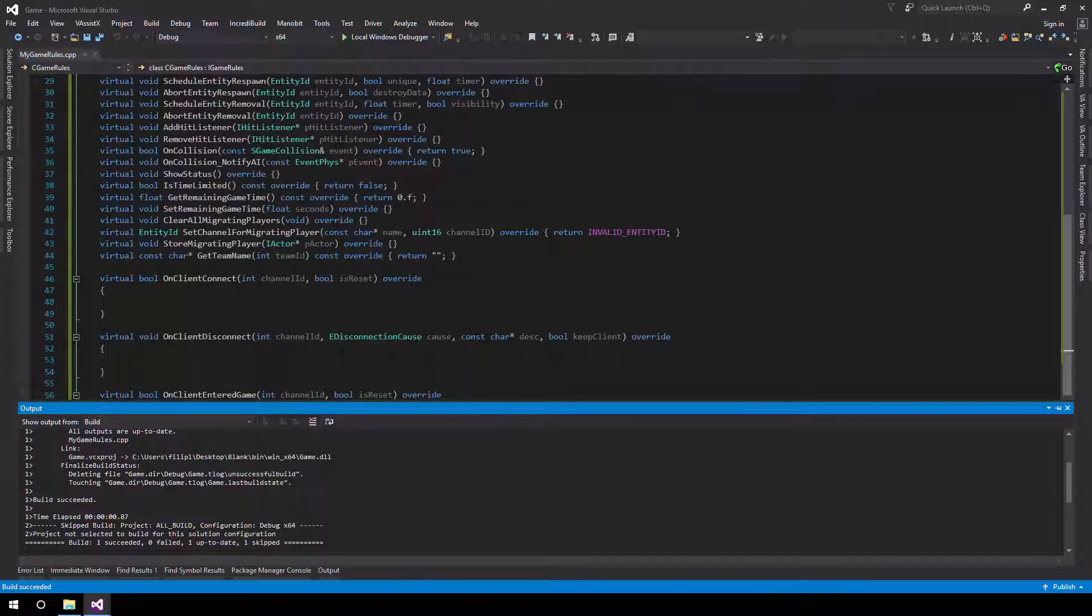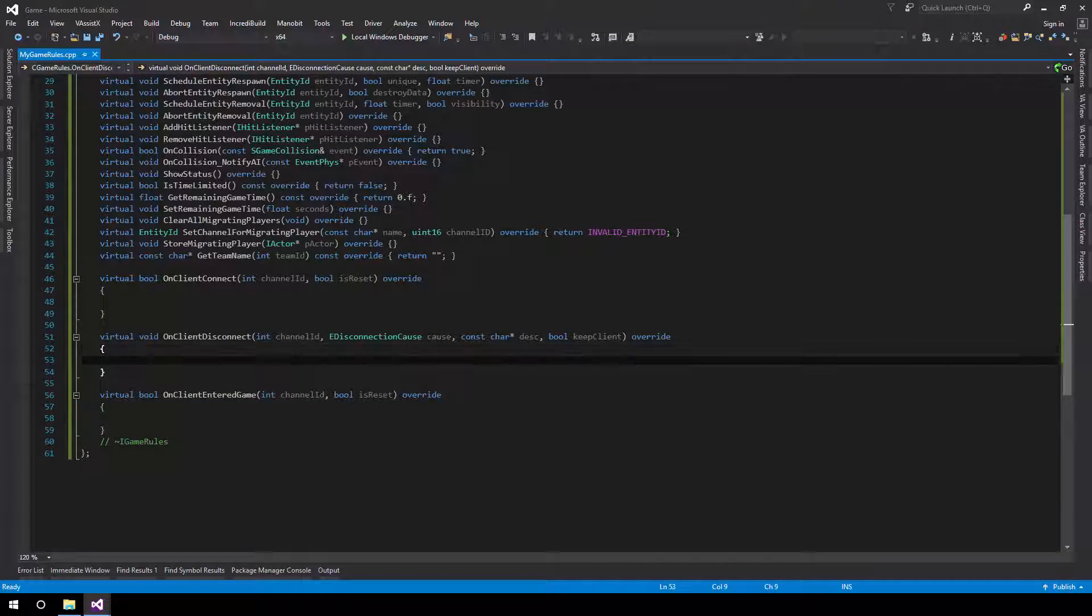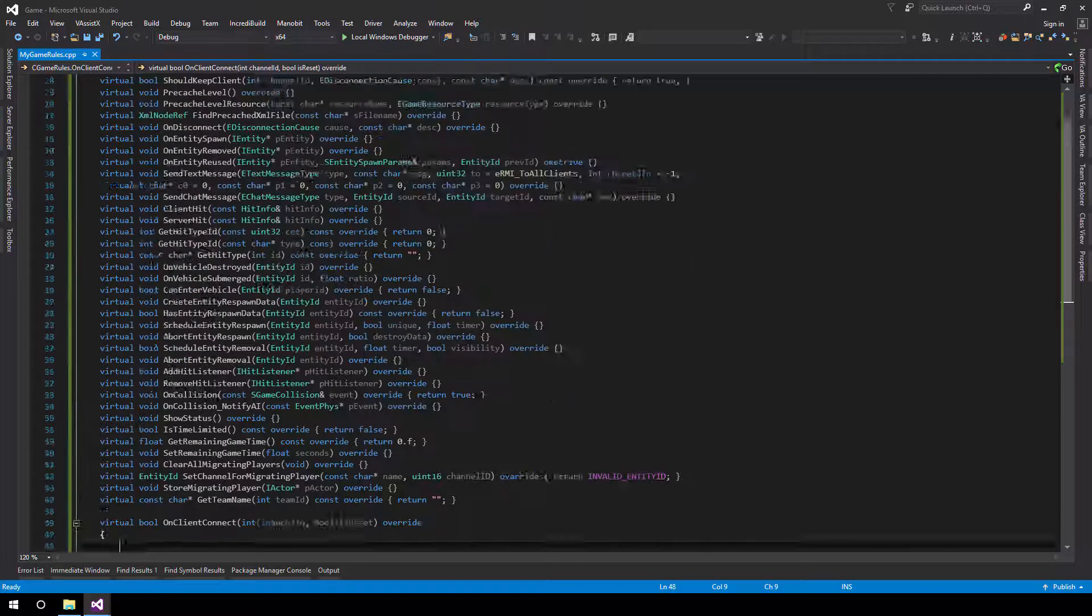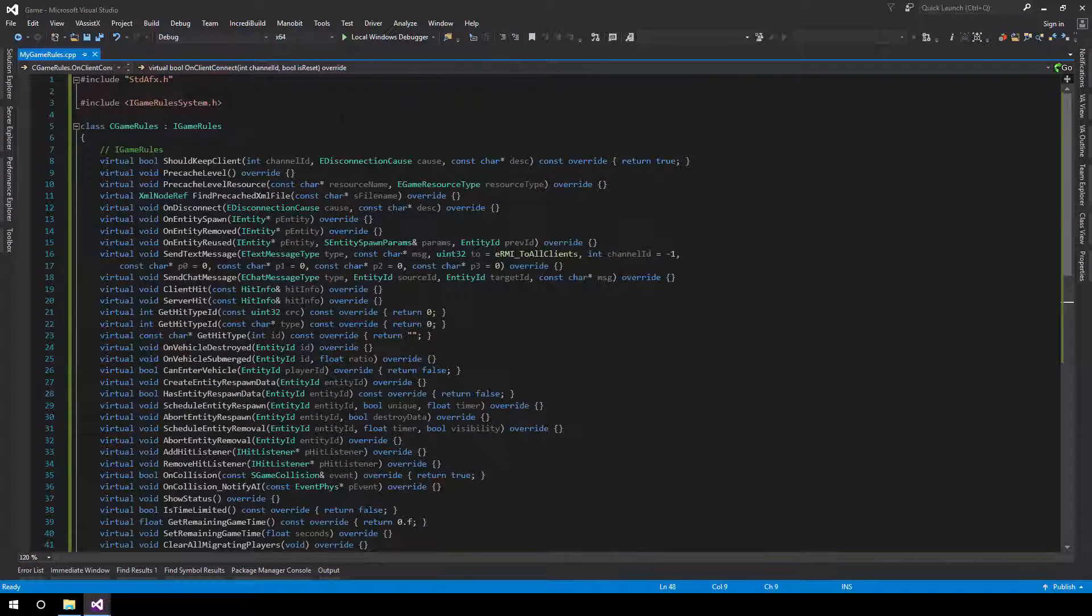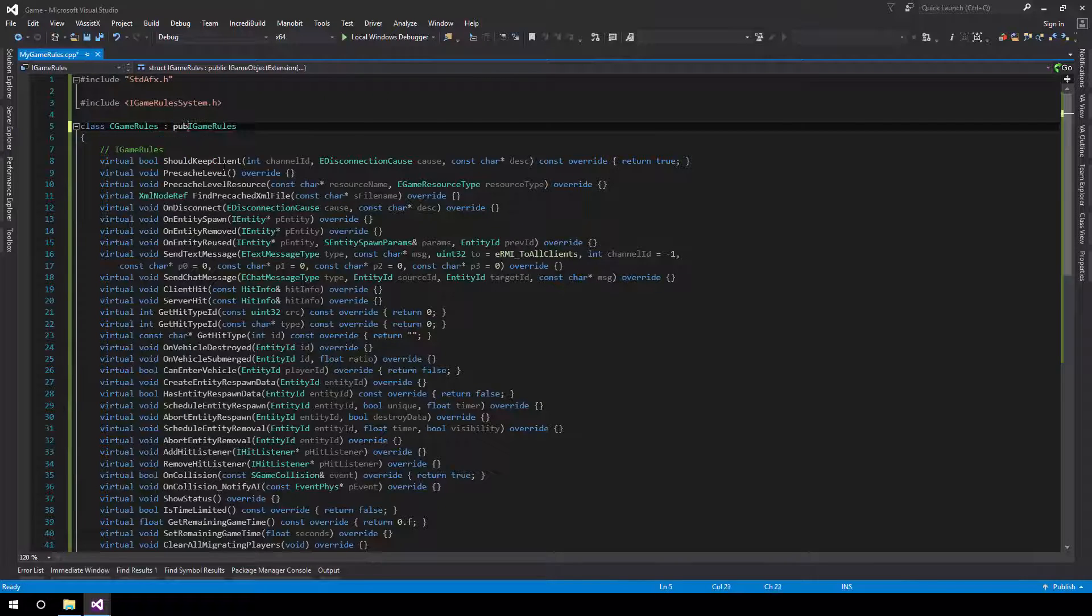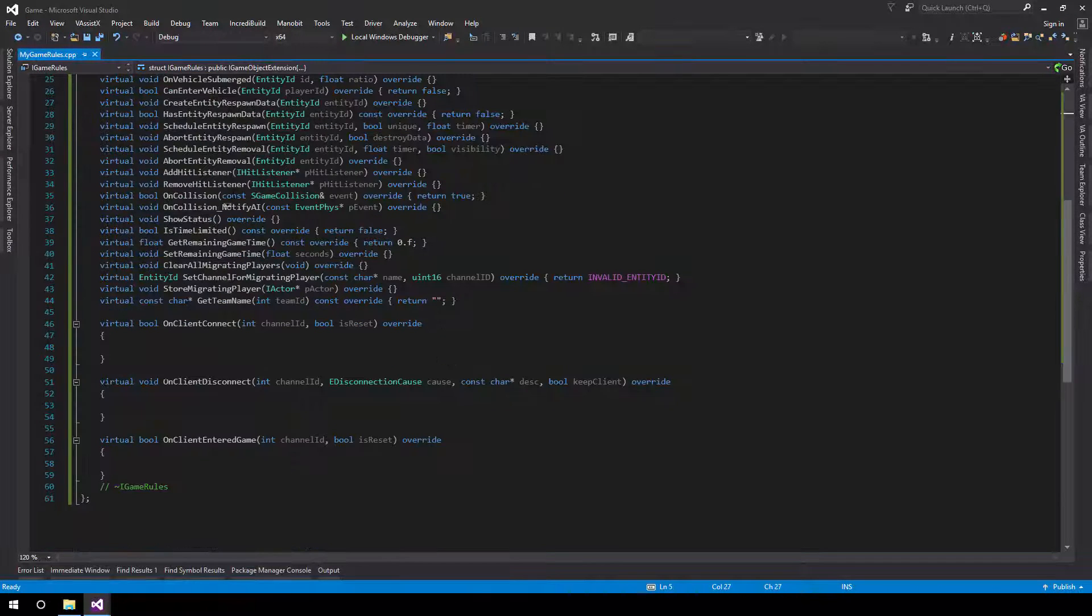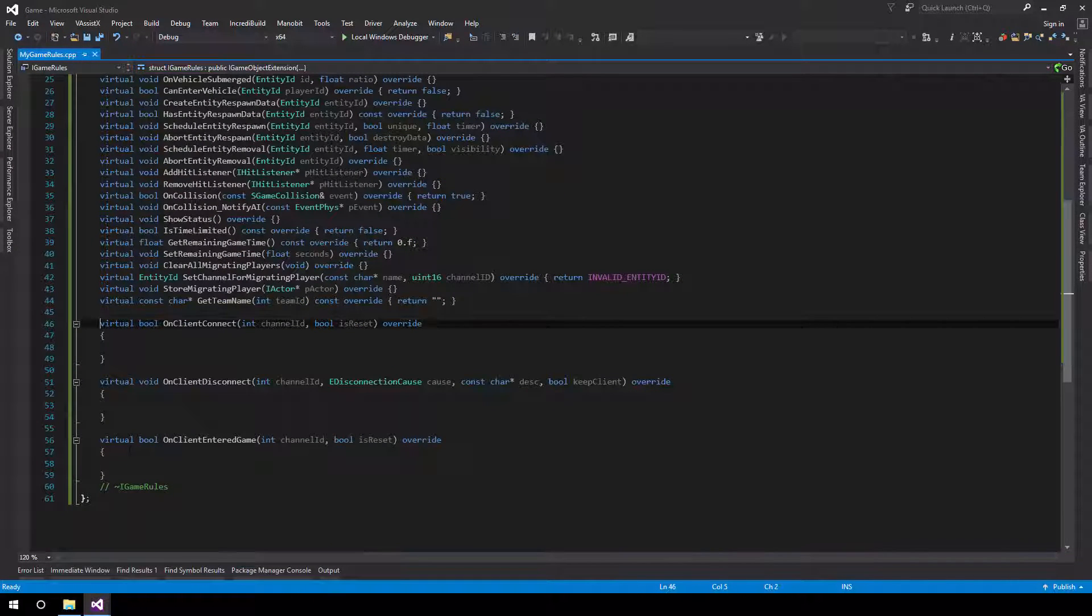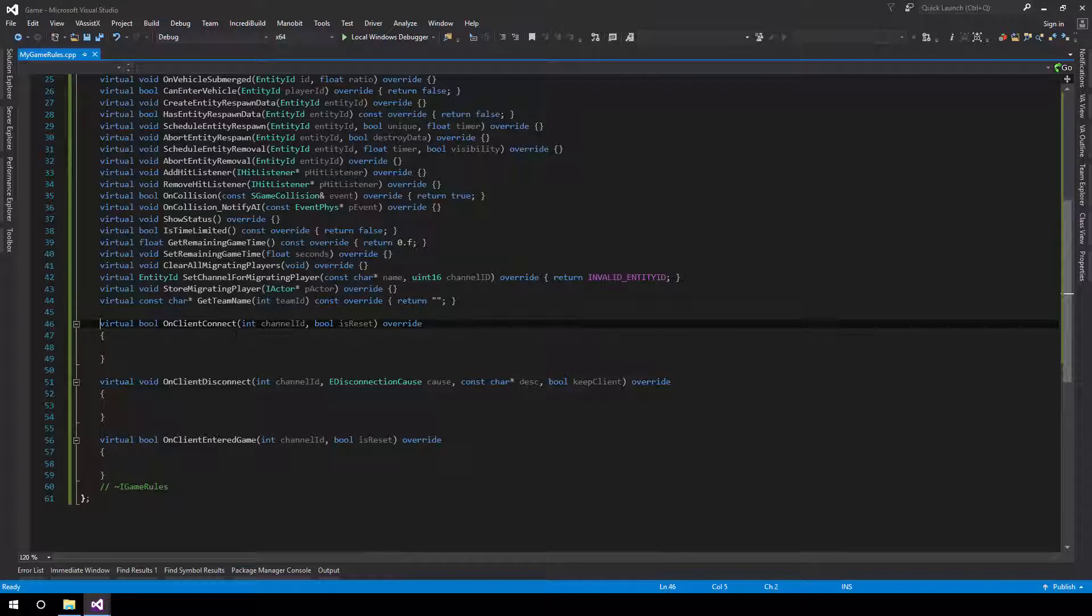Okay guys, finally done. So, what this does is implement all the pure virtual functions in IGameRules interface and then allows us to handle the three calls that actually matter: being the onClientConnect call, the onClientDisconnect call, and onClientEnteredGame.